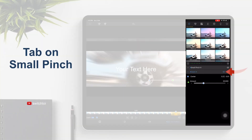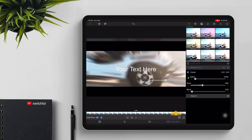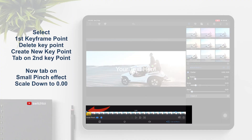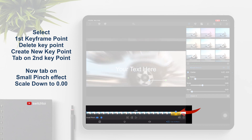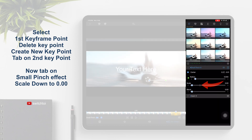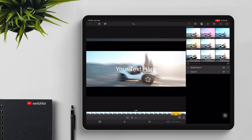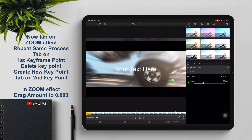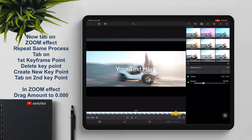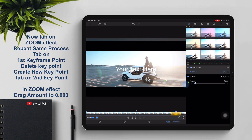Tap on Small Pinch. Select the first keyframe point and delete it. Create a new keyframe point, then tap on the second keyframe point. In the Small Pinch effect, scale down to 0.00. Now tap on the zoom effect and repeat the same process — tap on the first keyframe point, delete it, create a new keyframe point, then tap on the second keyframe point. In the zoom effect, drag the amount to 0.000.